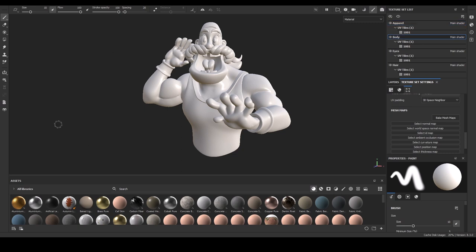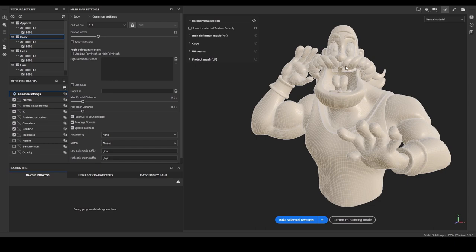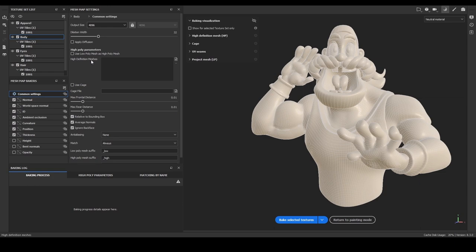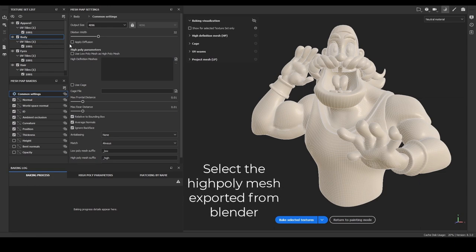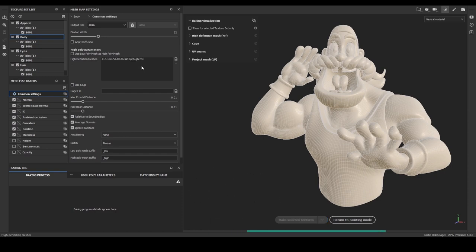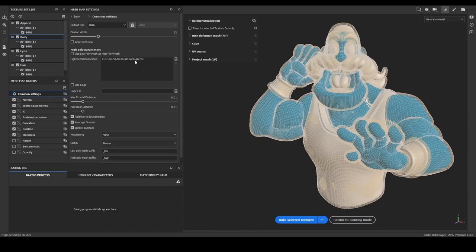So, to bake each and every mesh, there is a whole new screen for that in Substance Painter 2023. Which is, I am selecting the body and click bake mesh maps. And, it will open a whole new section of the baking. And, the output size, I want 4K for the body. And, remember we have exported the high poly mesh for the body. So, I will just select this icon and select the high poly.